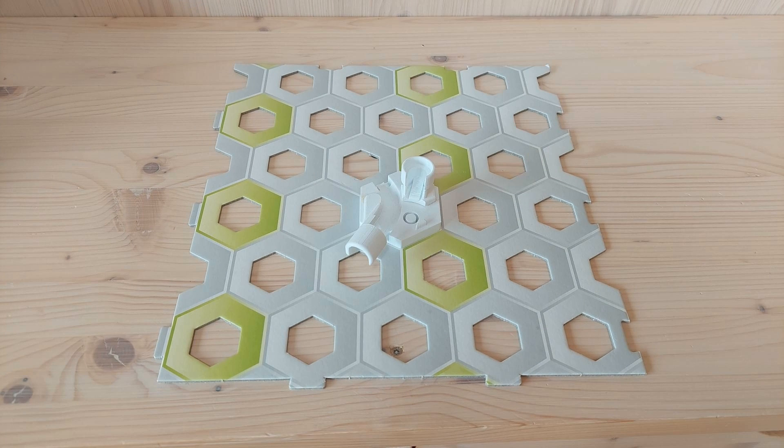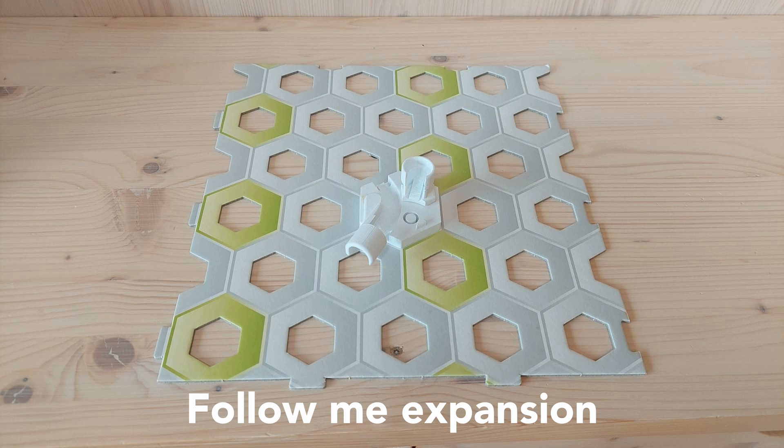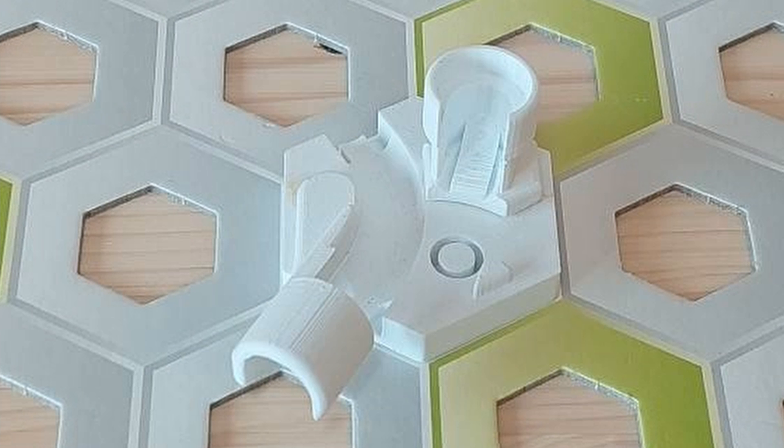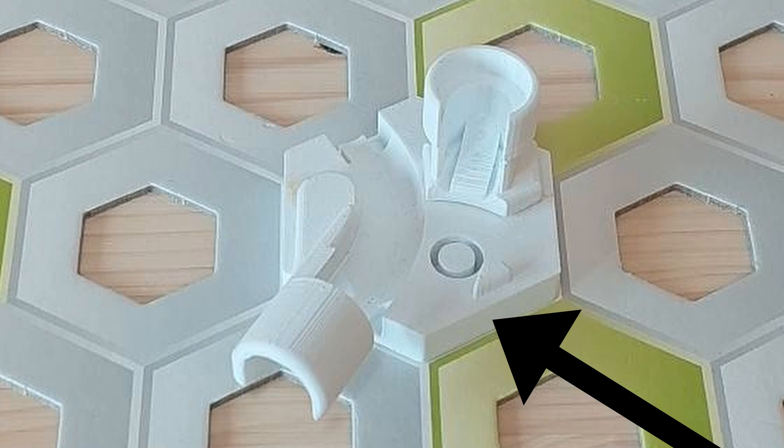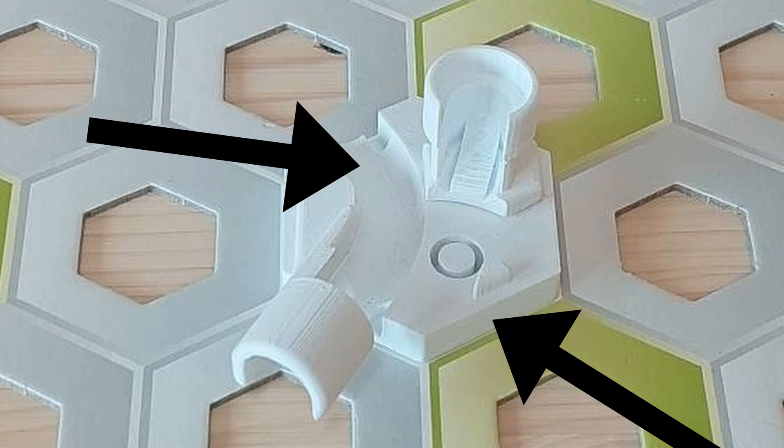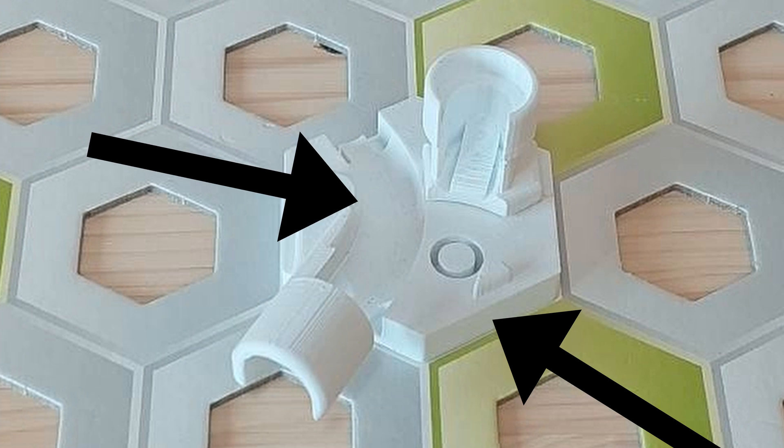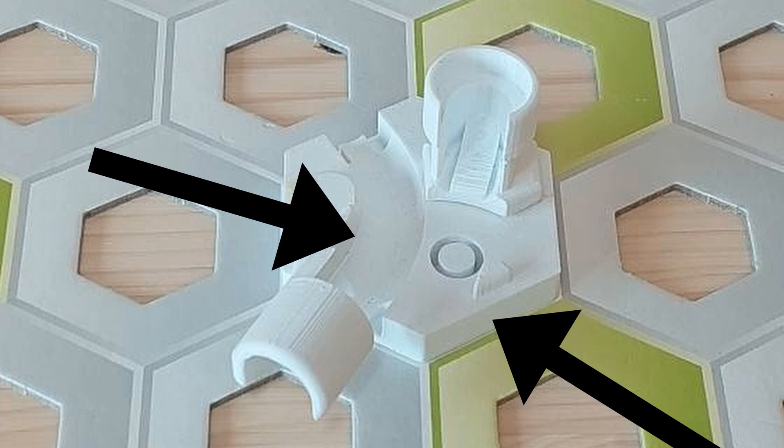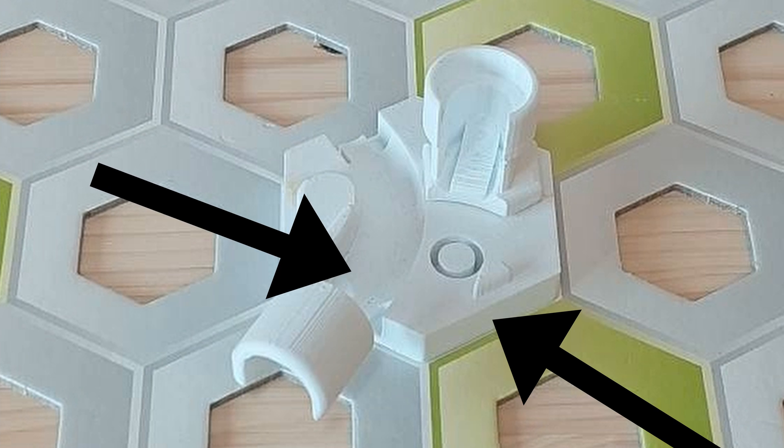Let's start at number one, the Follow Me expansion. This expansion is composed out of several major components. First of all, we have the base plate for everything that goes on top of it, consisting of a single channel for the marble that lets go of the other marbles to go through.